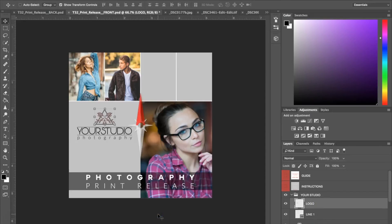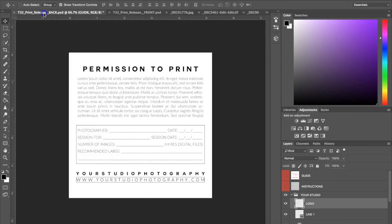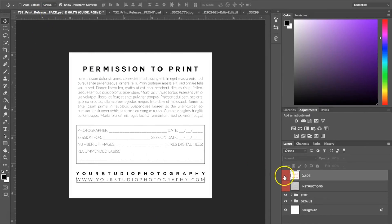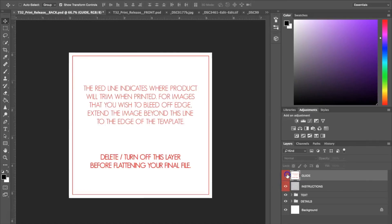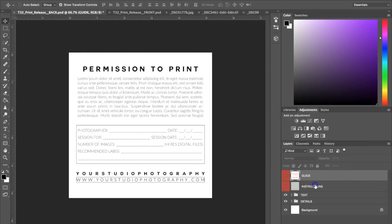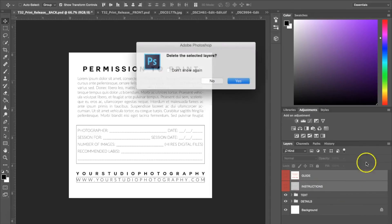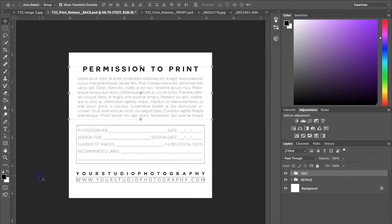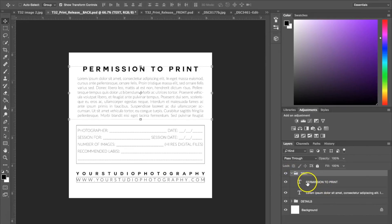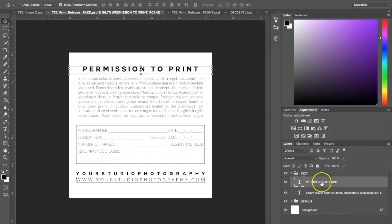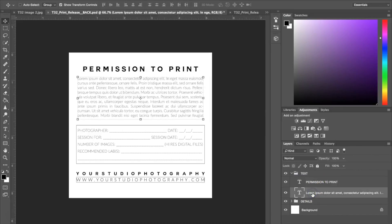Now that I've shown you how the front of the template works, I'm going to show you the back. Same as with the front, we did have these two instruction layers here, so I'm going to go ahead and actually delete them. You're going to go to your text folder and open that up. You're going to get the Permission to Print text up here, which you can either change or keep. And here we have a box of Latin placeholder text that you can replace with your own photography contract and your own permission to print.